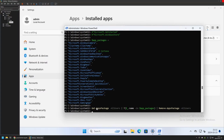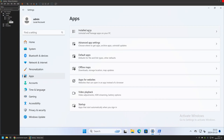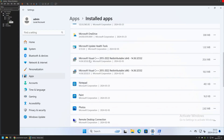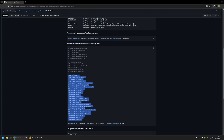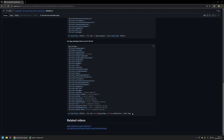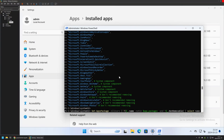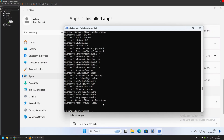The PowerShell snippet has finished executing. The Start menu now has far fewer applications, and the installed apps list also shows a lot less unnecessary software. I also have another snippet on the GitHub page that shows which applications are still installed and available to remove on the computer.